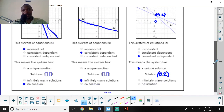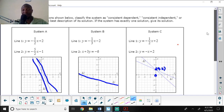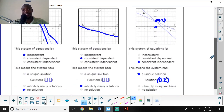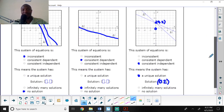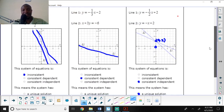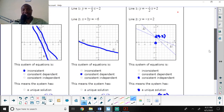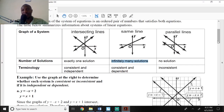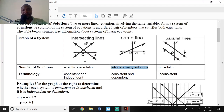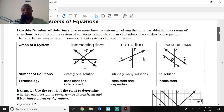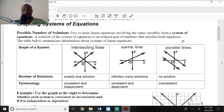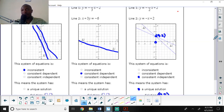This is how you show your work for this assignment — you'll be looking for consistent and independent, inconsistent, or consistent and dependent. Please pause this video and review all of this, because it will help you a lot in answering the assignment questions. Then let's move on to number three.